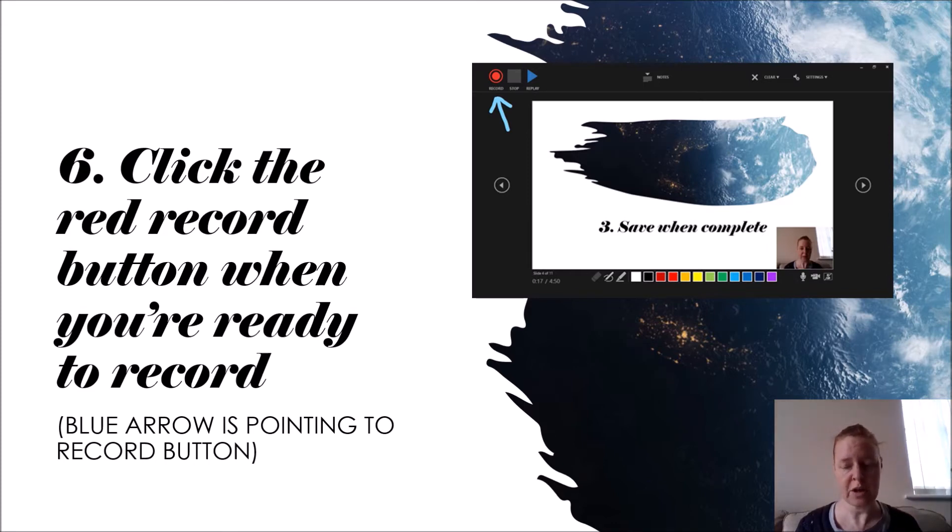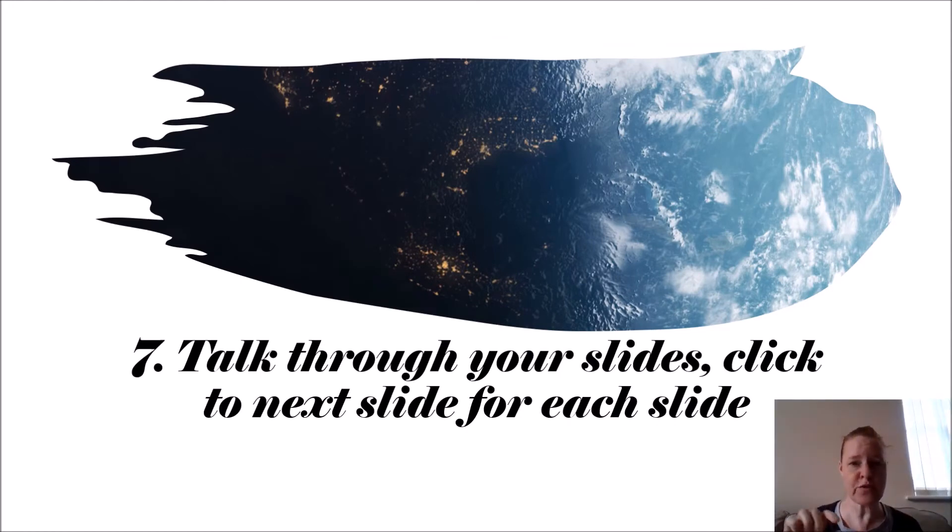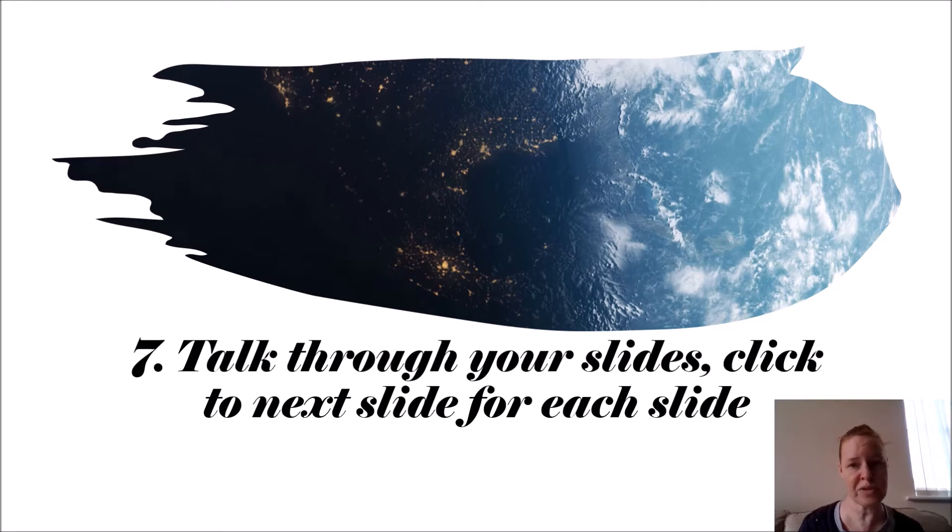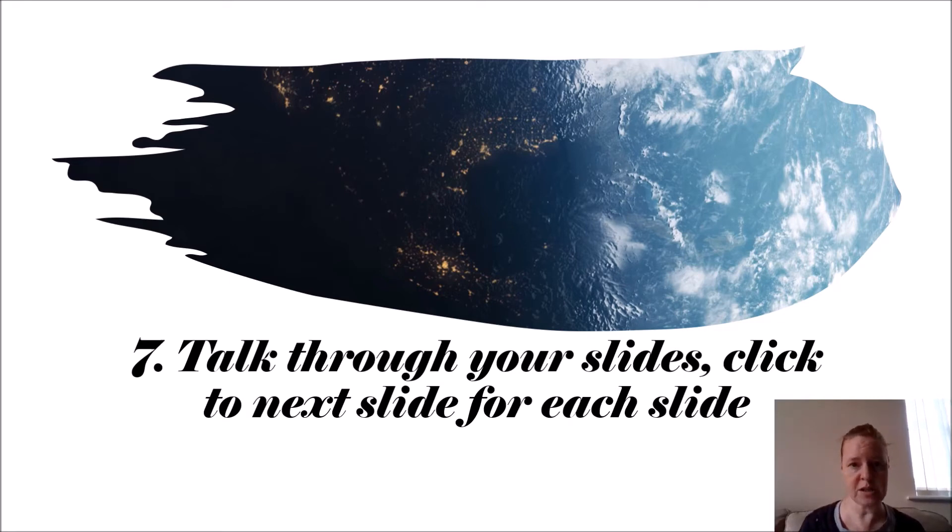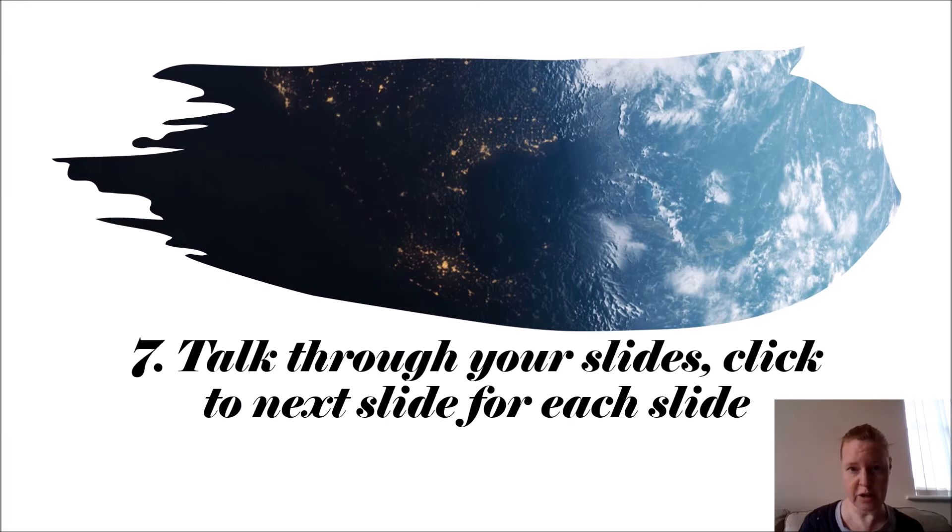You can always edit later on. Talk through your slides, so you need to move the slides on just as if you were presenting to an audience. So you click to move the slide on, and then you talk through each slide with your picture at the bottom.